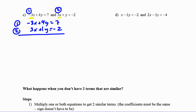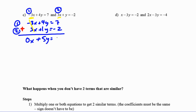This is a good combination — the 3x terms cancel out, giving 0x. Adding the y terms: 4y plus 1y is 5y. For the constant: 7 plus negative 2 is 5. So 5y equals 5. Dividing both sides by 5 gives y equals 1.